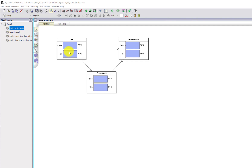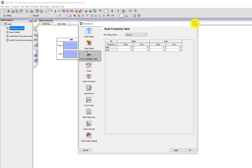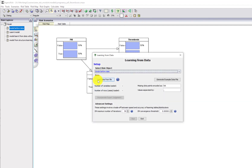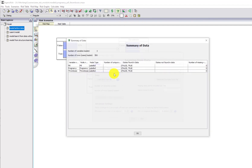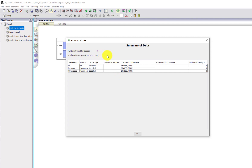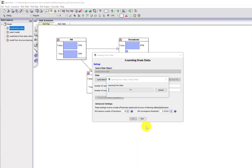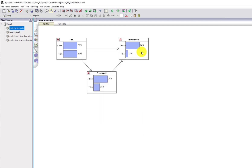Here's the model with the correct structure but with default probability values — there's nothing in here because we haven't learned anything yet. We're going to now learn the probability tables from data. This file, thrombosis, has 200 records and three variables. I'll run the model so we can see what's been learned.